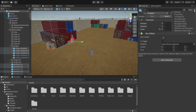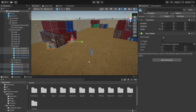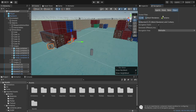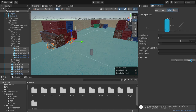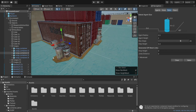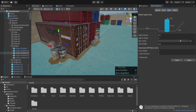If the Navigation Static option doesn't appear, go to the Inspector and select Navigation Static, then say yes to change children. Then go back to Navigation and make them Not Walkable. Now we bake again, and you can see there is a gap between the containers and the blue area — it means that when our nav agent goes over there it will not be able to pass through. You can play around with these gaps by changing the different settings.